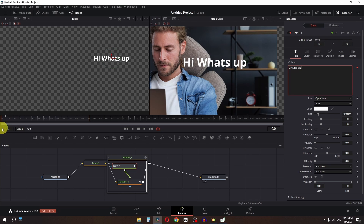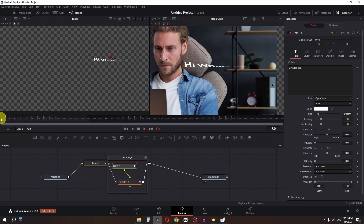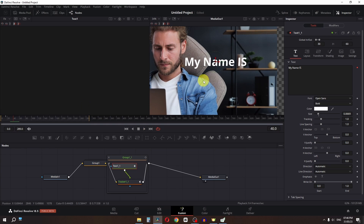Now if I play this video, as you can see, now we have this first subtitle and we have the second subtitle.